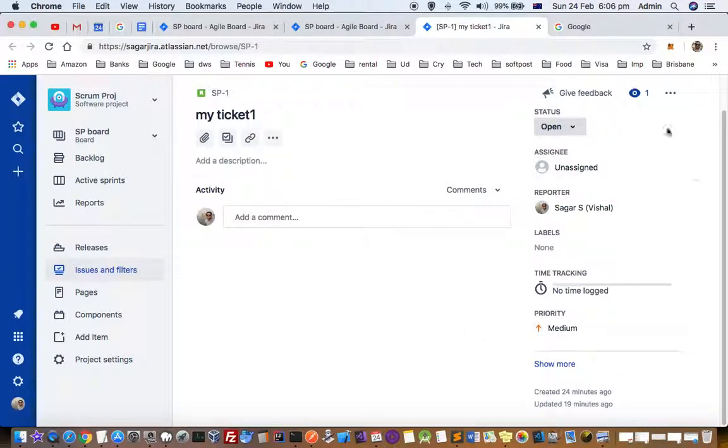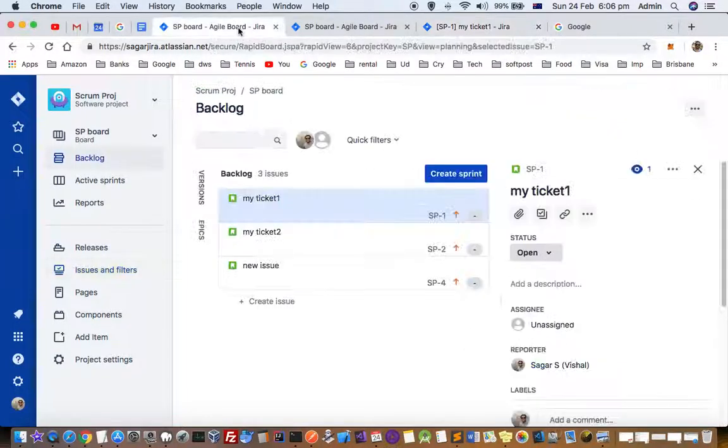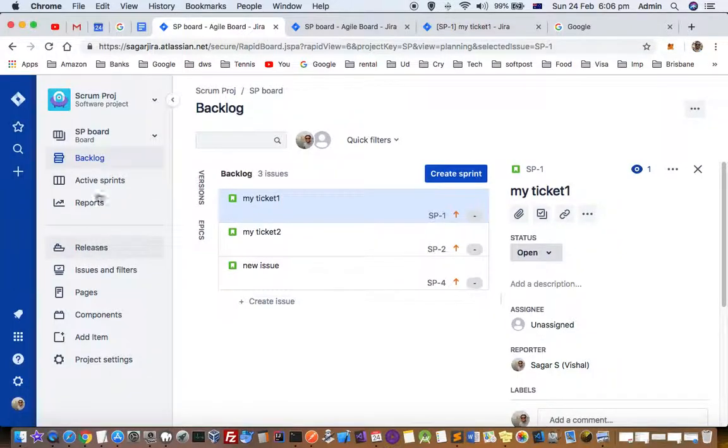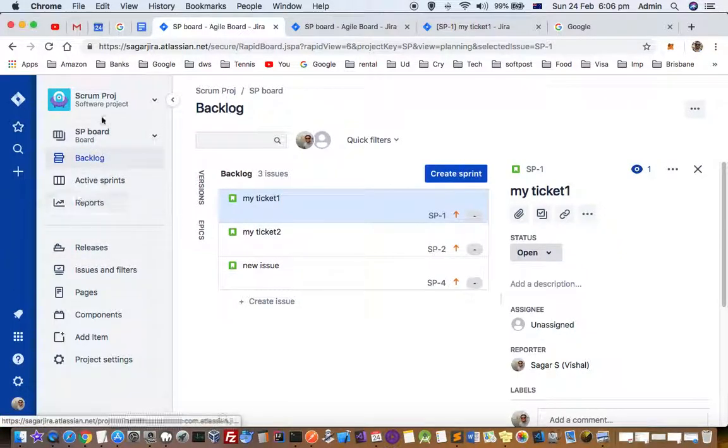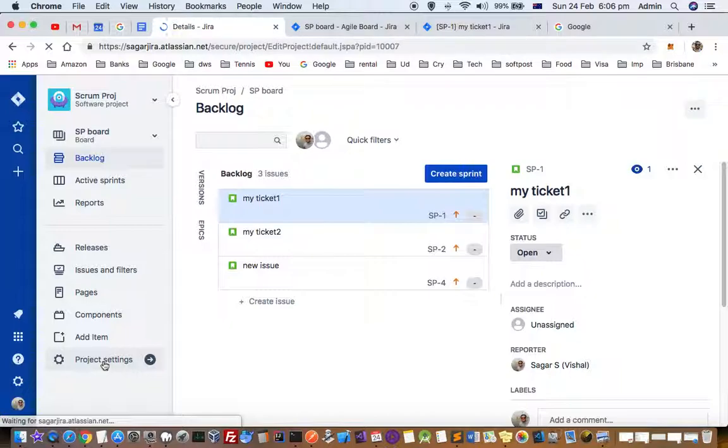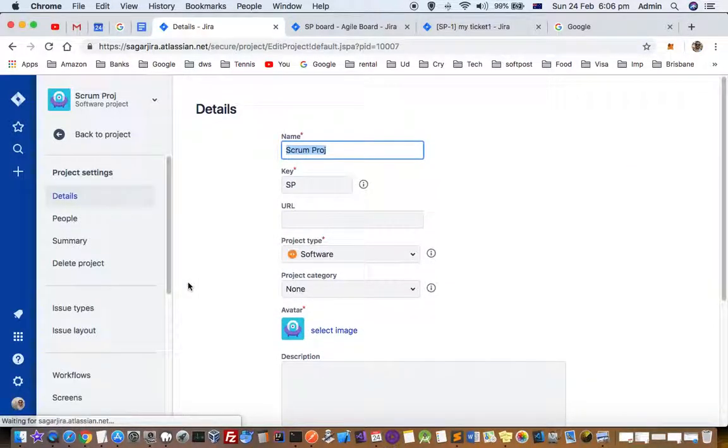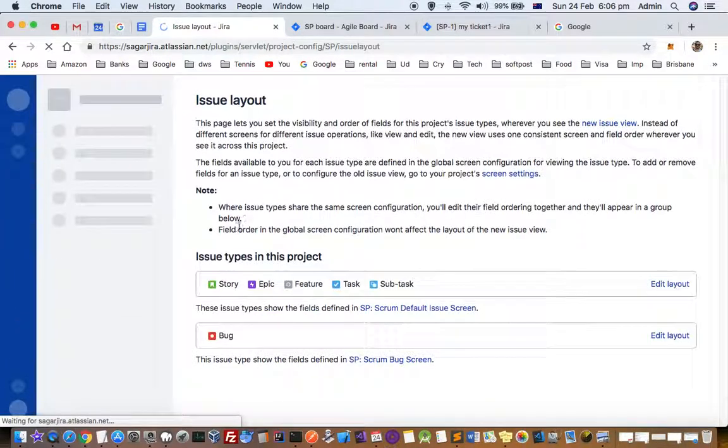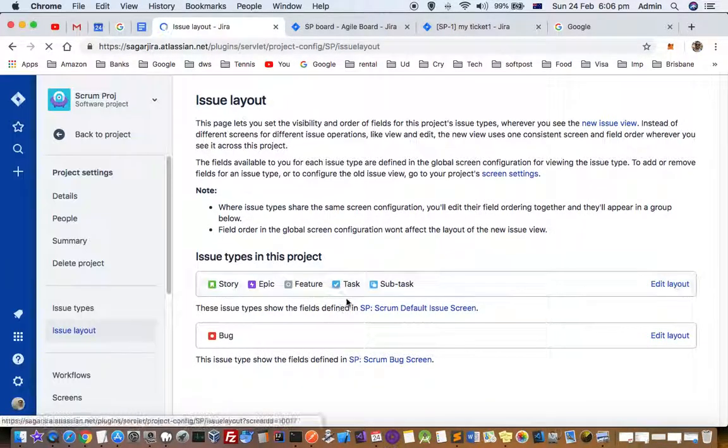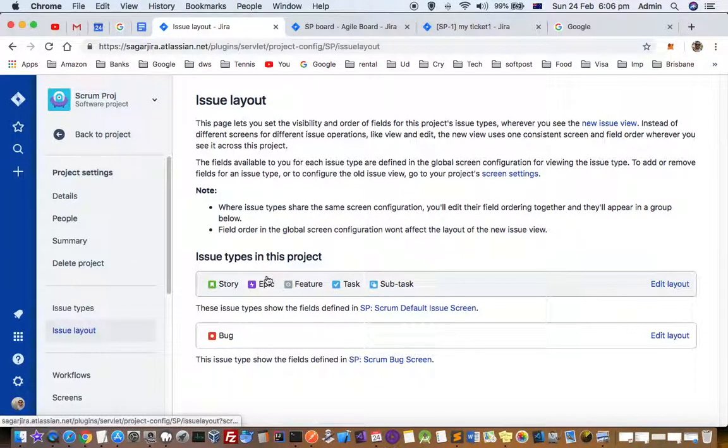To change the layout, go to the project settings. I'll open the project and then click on project settings. Once you're in project settings, you'll see the issue layout option. Click on that, and here there will be different types of issues.